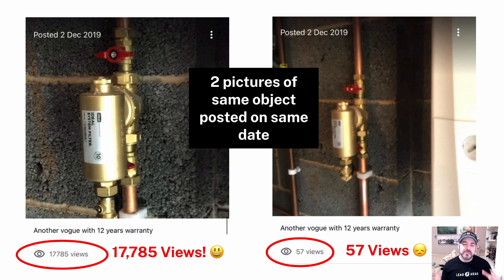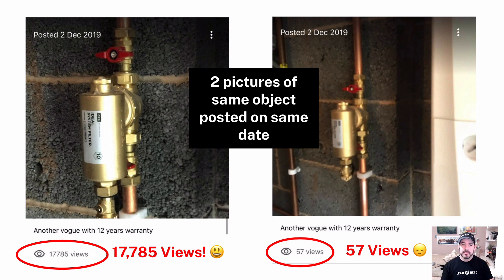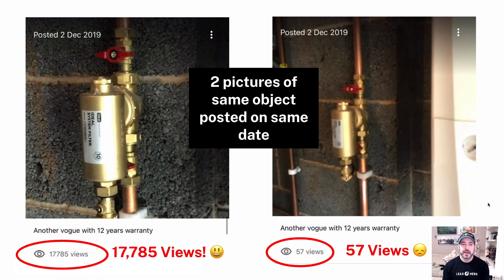Hi, it's Francis here from Lead Hero, and I'm super excited to talk about how to increase your rankings with photos. I got this great question today from Matt Titchen of JMT Plumbing and Heating. He sent through two photos posted on the same day of the same object — one that got 17,785 views and counting, and one that got only 57 views. He asked: Francis, can you tell me why? Why does one photo get nearly 20,000 views and one gets 57 on Google My Business?